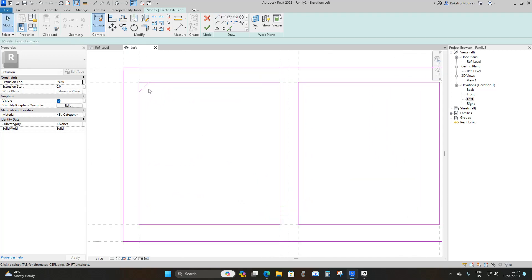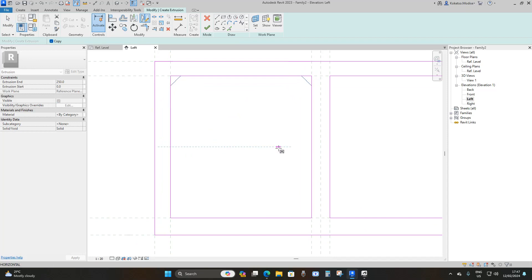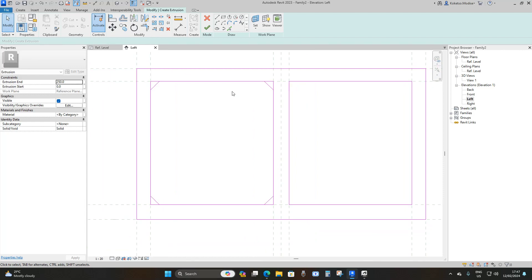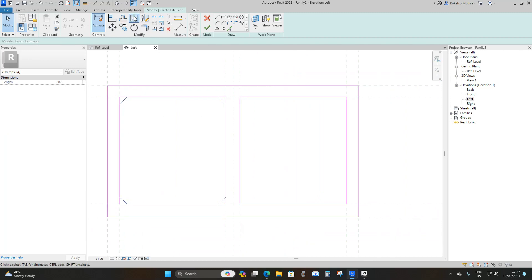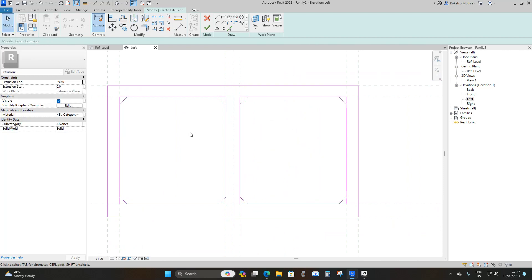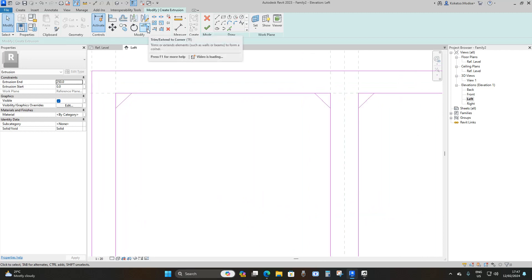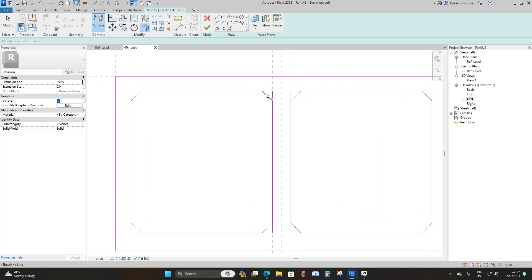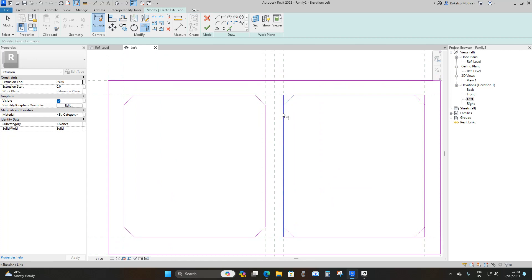To save time, select the opening and go to Mirror Draw Axis. Hover over the line until you meet the midpoint, then draw your axis. Do the same on the other side using Control-select and Mirror Draw Axis. For the second box, use Control-select, then Mirror Pick Axis, and pick the middle reference line. Then remove the unwanted lines using Trim and Extend.